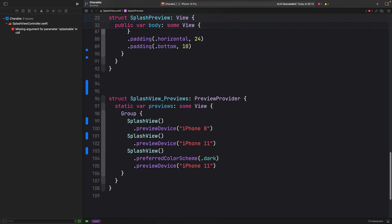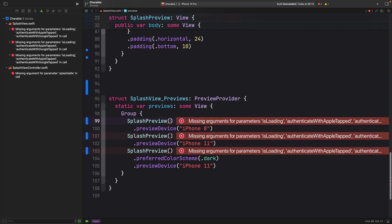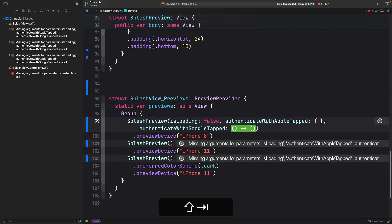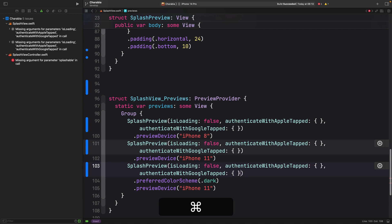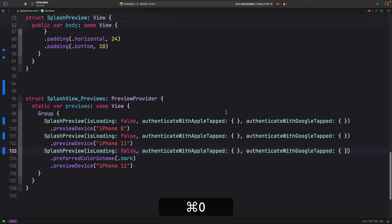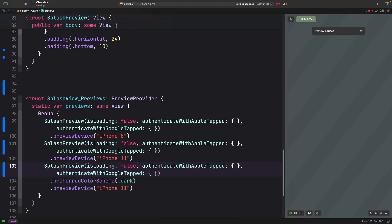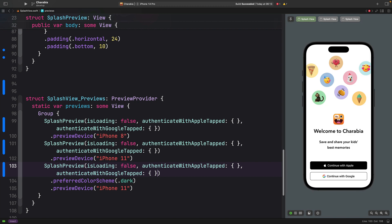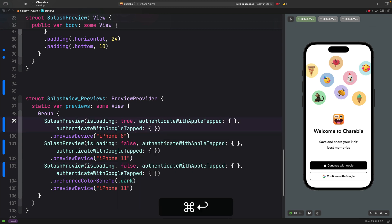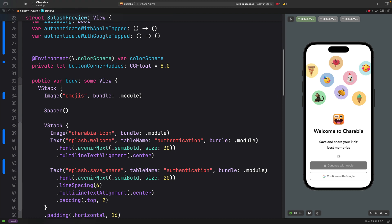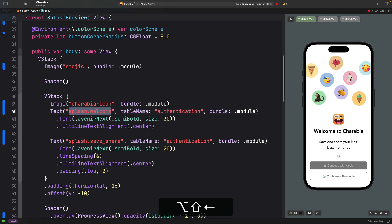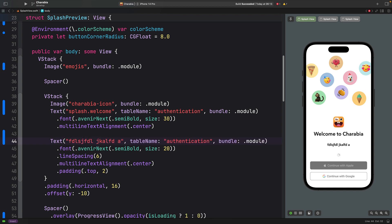Let's add the missing arguments for the preview — instead of previewing SplashView we preview SplashPreview directly. Build and run, no build errors. Let's preview — voilà, we have the preview running again! We can set isLoading to true and see it update, and we can change text values as well. We definitely have this running perfectly.